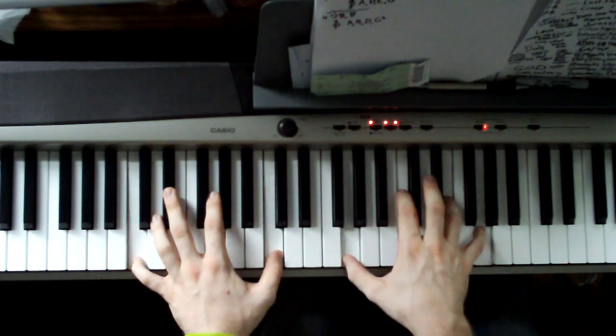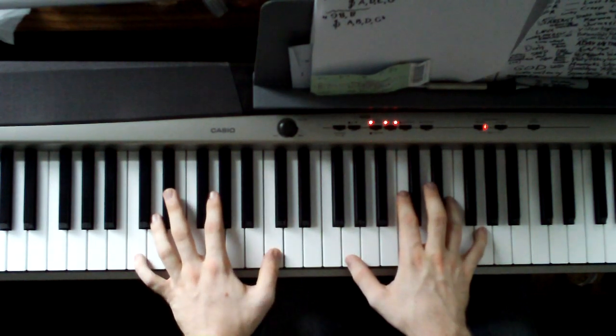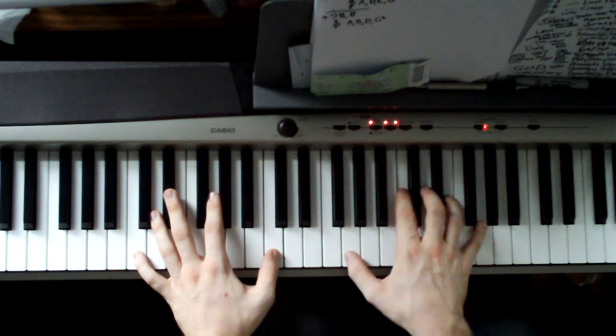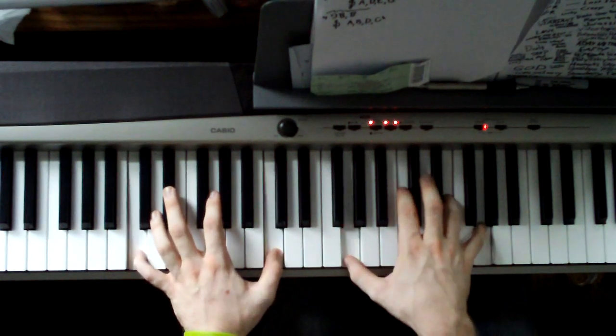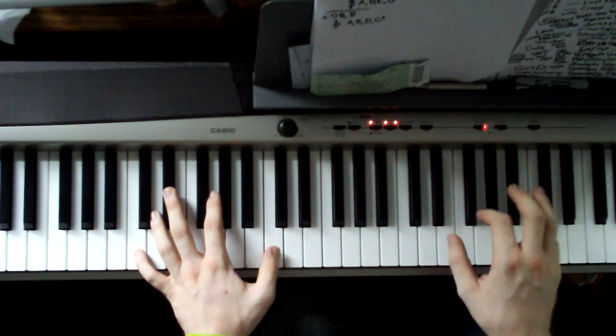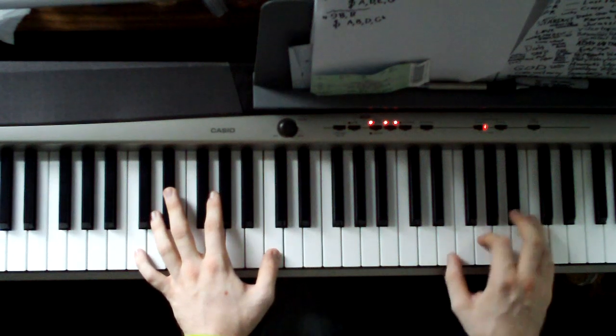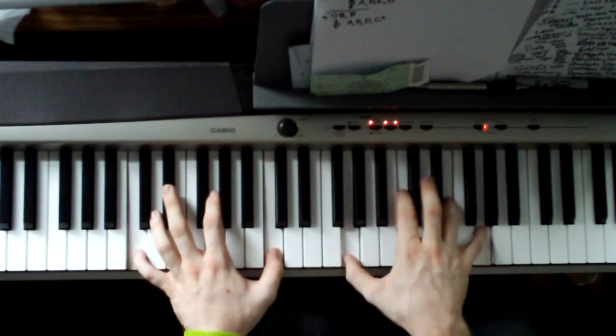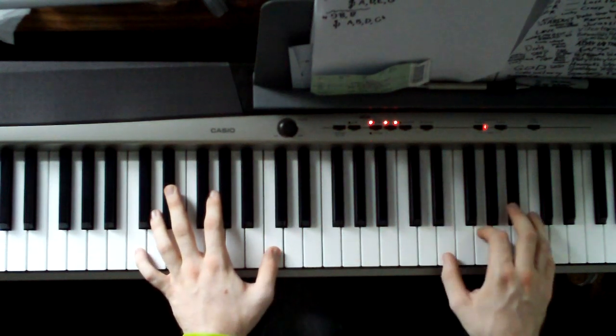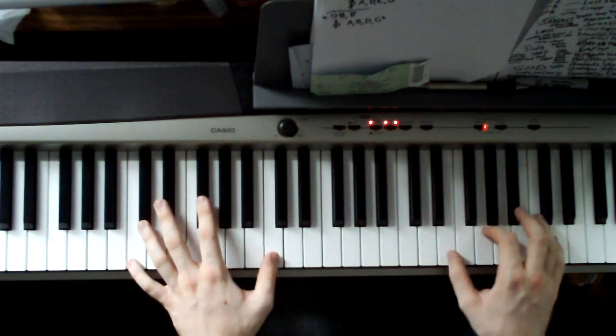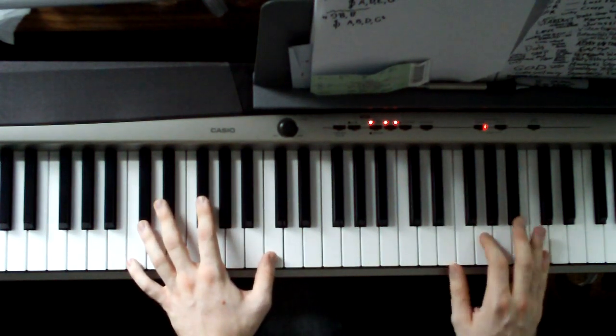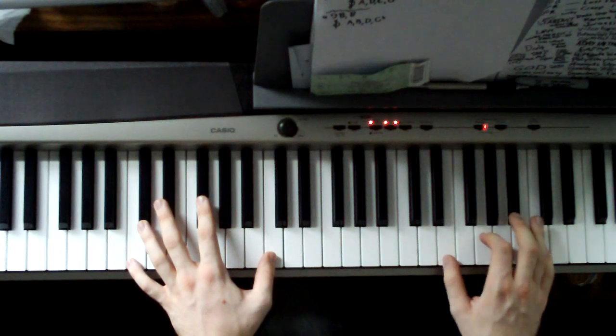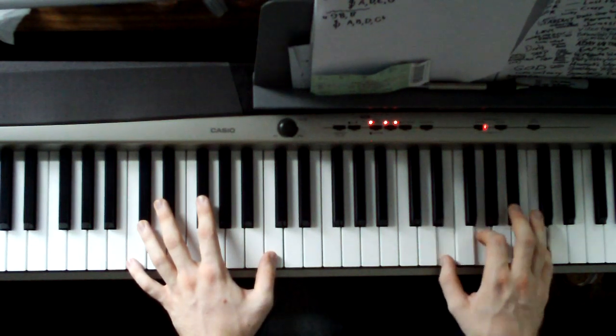Then you just hit a straight C. C octave in the left hand, right hand is a G, C, E, G. If you want to, you can fill. And that's just playing the C up here. These three notes are E, G, and a C.